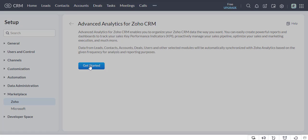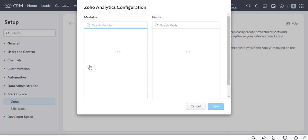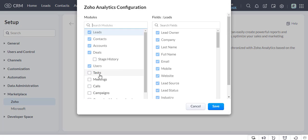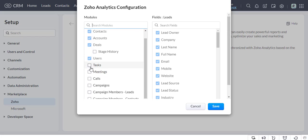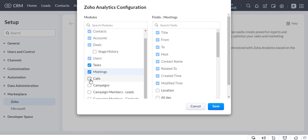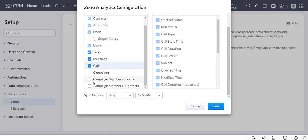Click on the Get Started button. Here, choose the necessary module and field and select the Time to Sync option, then click on the Save button.